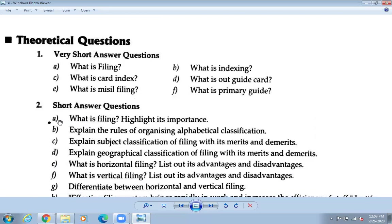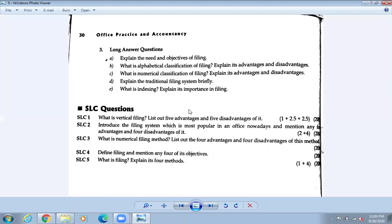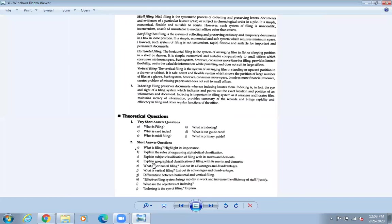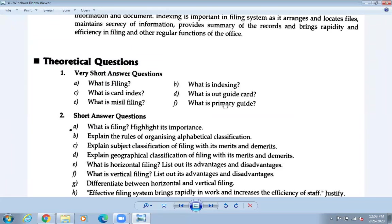So in question number two-A, we will write: what is filing, its importance, and objectives of filing. You can cross question three-A and merge it with two-A. The objectives mentioned in three-A can be included in two-A. That is the combined question we'll answer today.